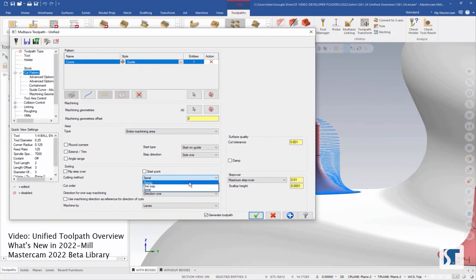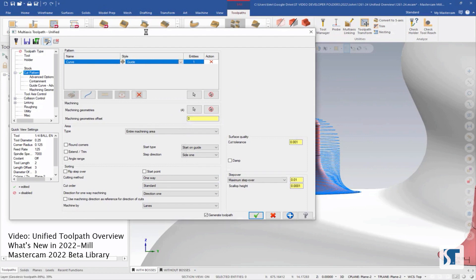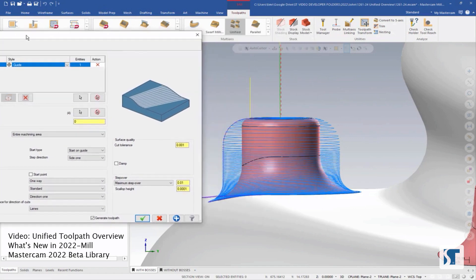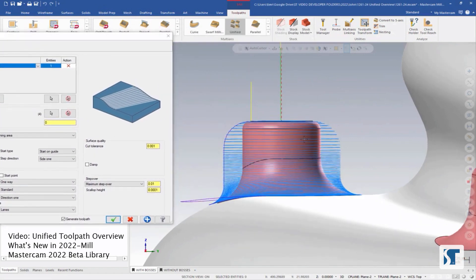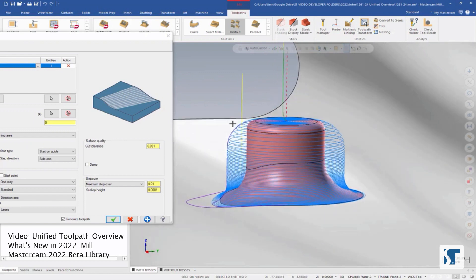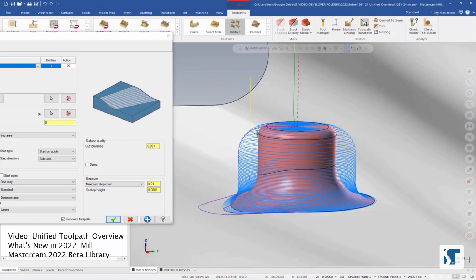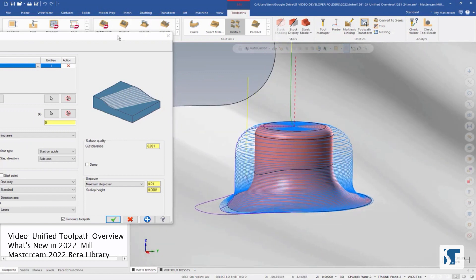So maybe I'll change this to one way instead. Preview again. And now I have nice straight cuts that go across the part with this transition move in between.